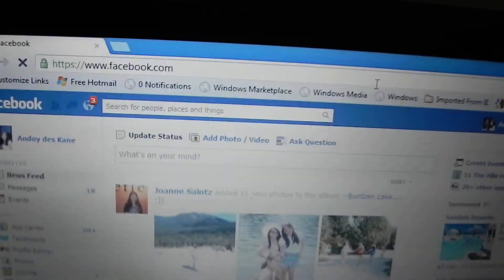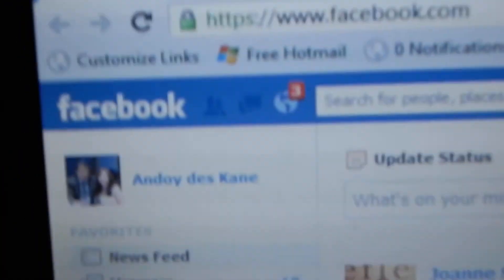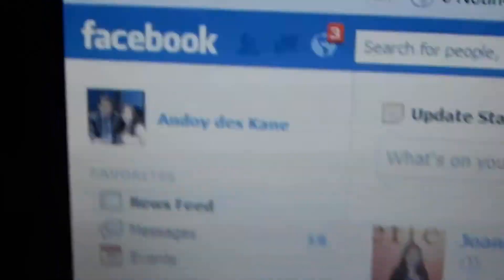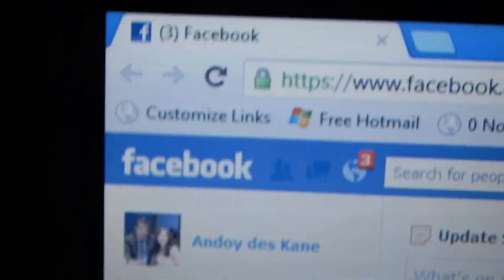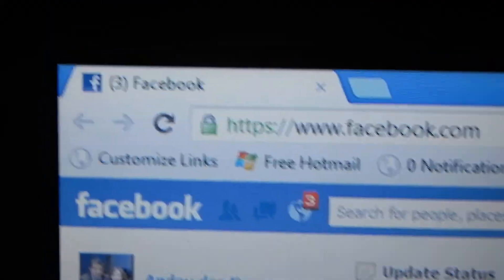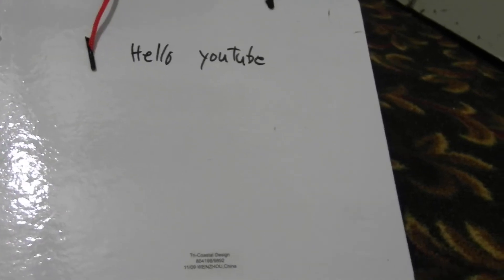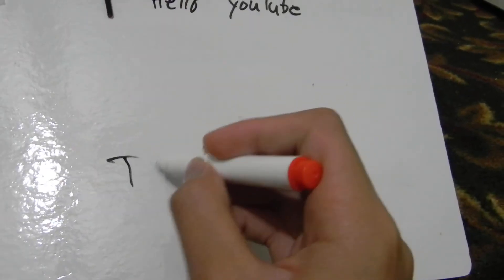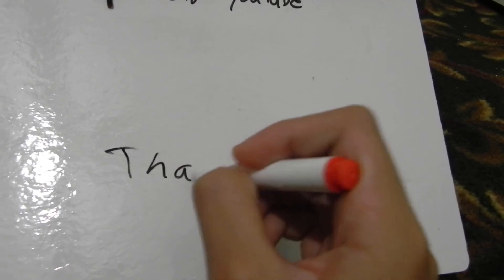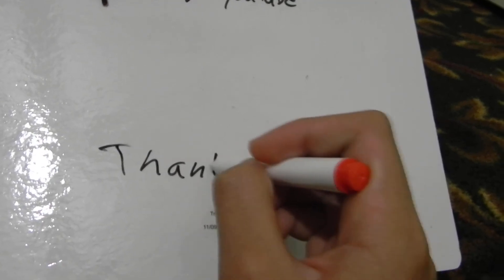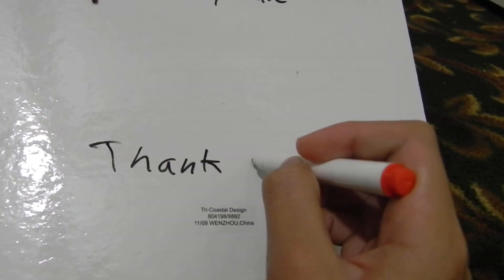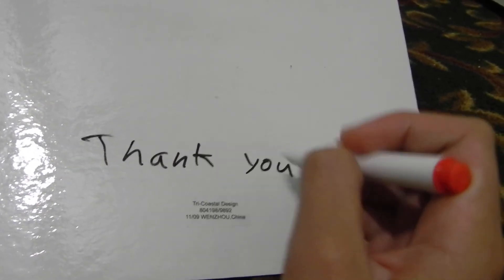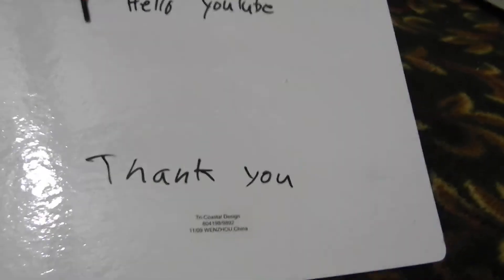Please like my Facebook page. Thank you for watching. Please like, rate, and subscribe.